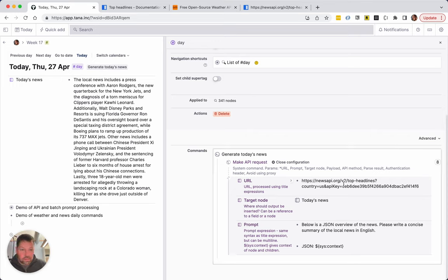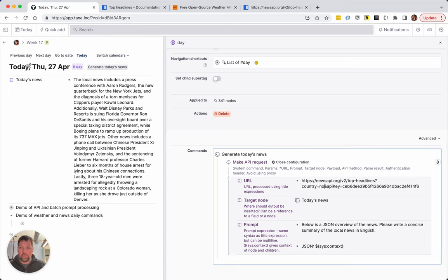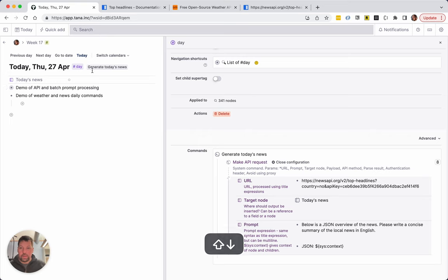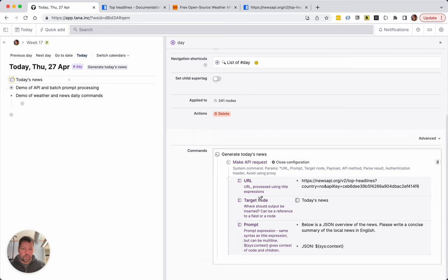This looks good except this is, oh I forgot country US. I want country NO. So let's do that again and let's see if we get some Norwegian news. But as you see that worked pretty well.